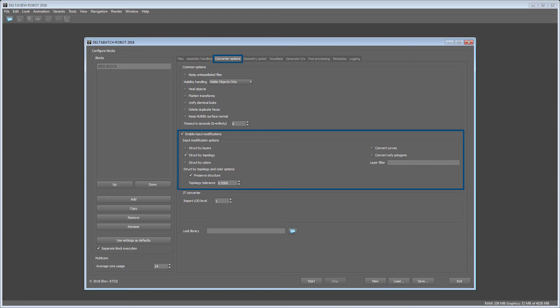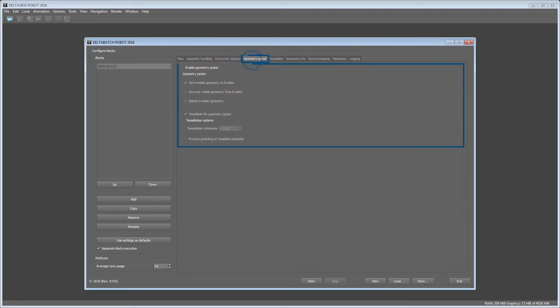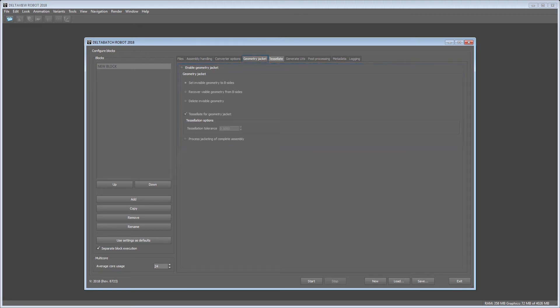A part-based geometry jacketing could be processed using the next tab. But we will do this step later on in the complete model in DELTA GEN manually.